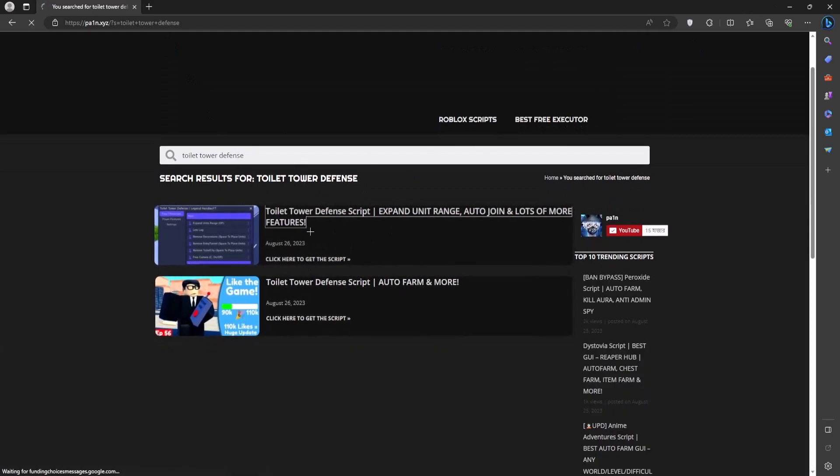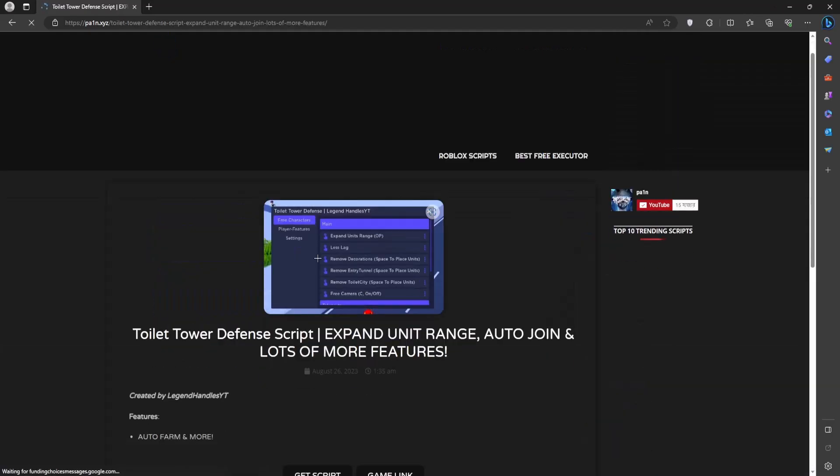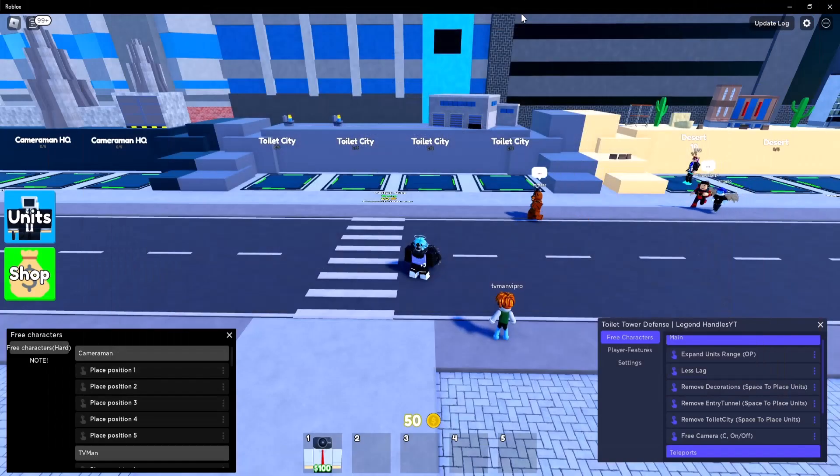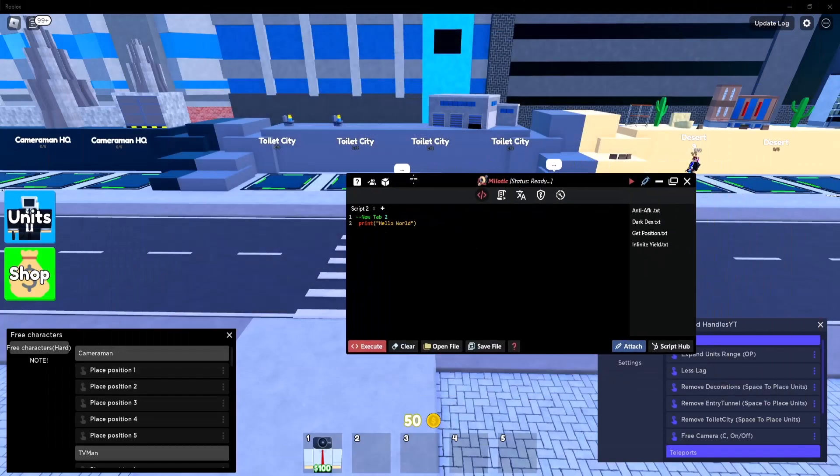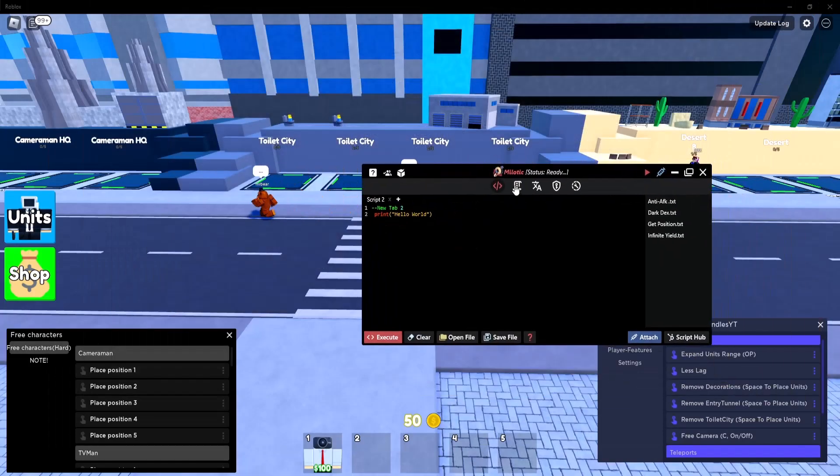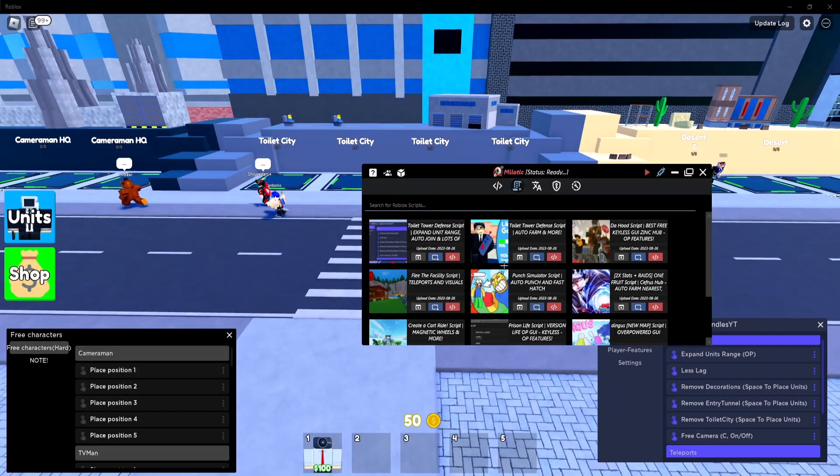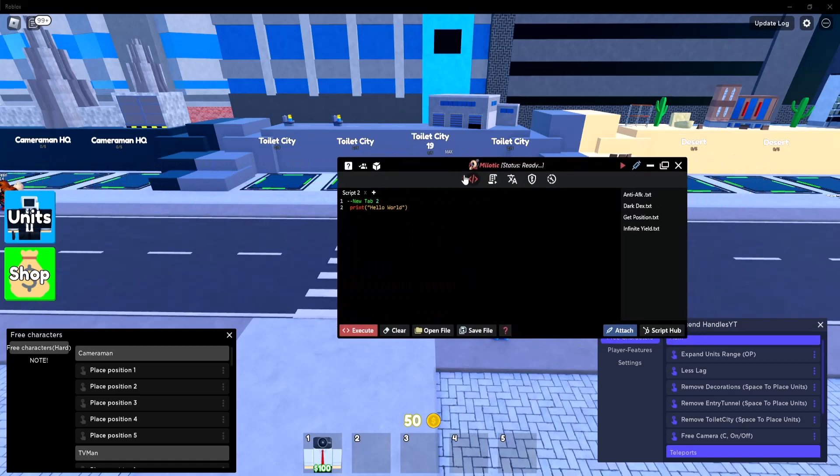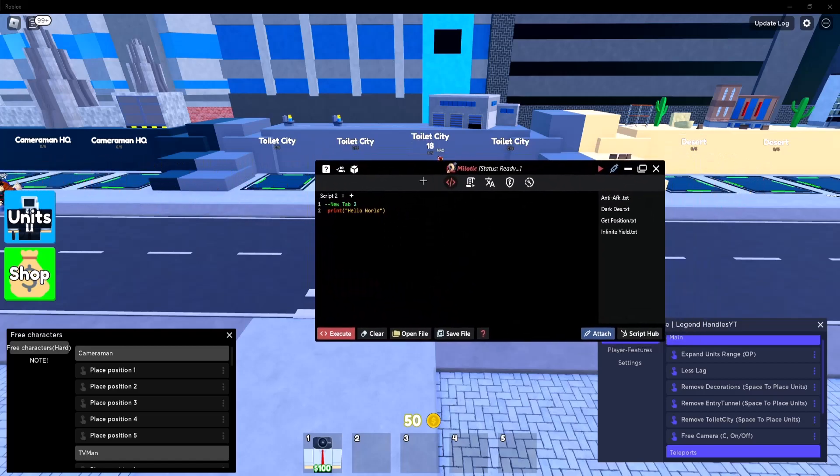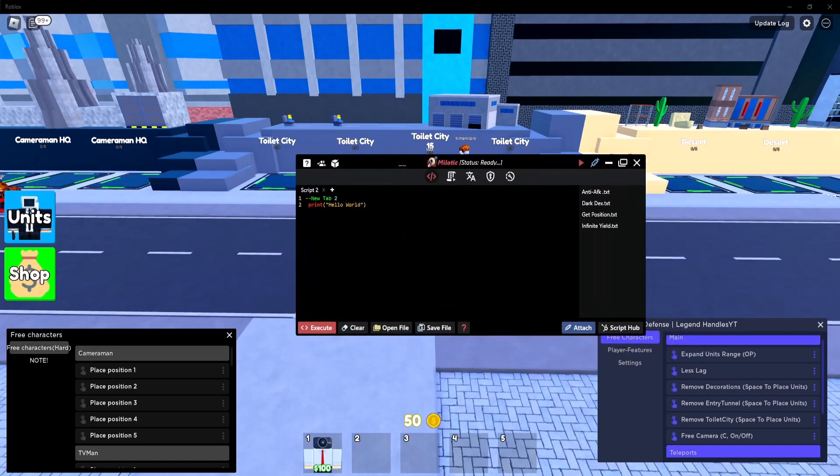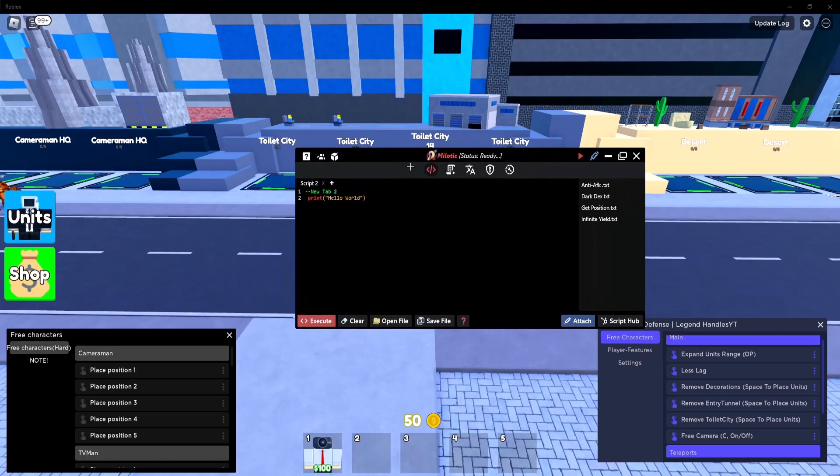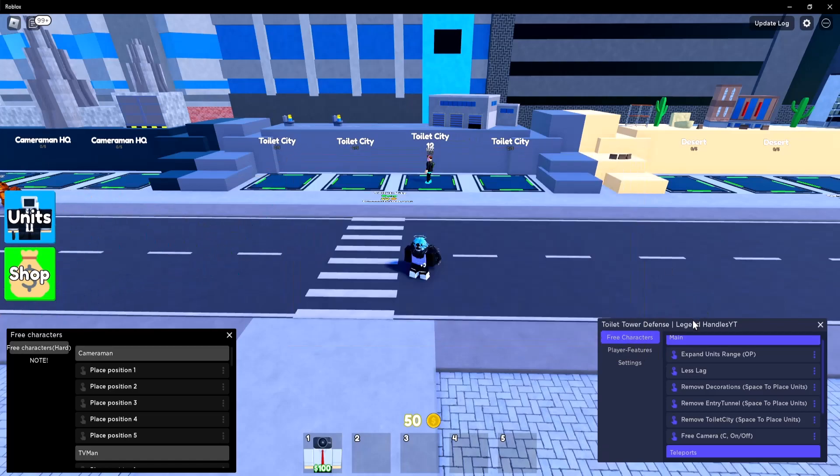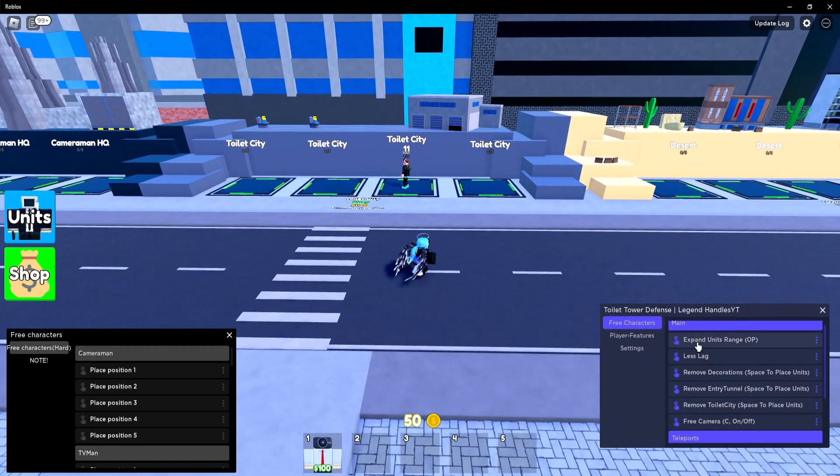Go ahead and click on whichever one you want and then click on get script and you can get the script from there. Also if you're using Milotic Executor you can just execute the script directly from the script hub right over here as you can see. So yeah if you don't have Milotic I highly recommend you download it because it's free and it's one of the best executors out there.